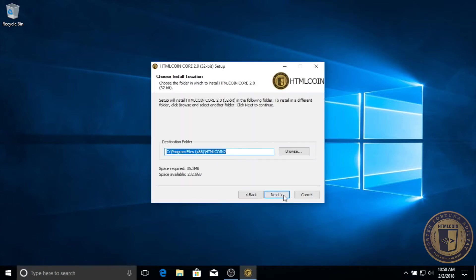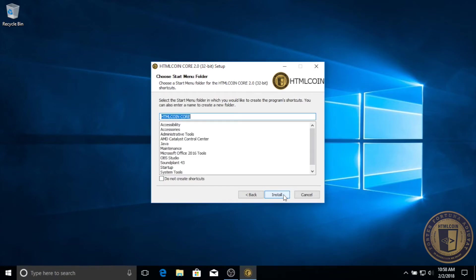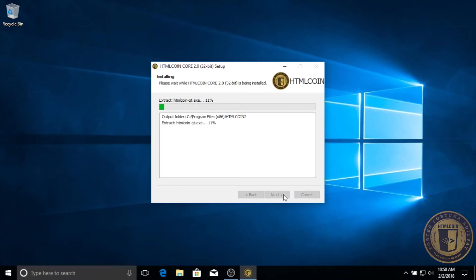The default destination folder is fine, so unless you need to change that for some reason, click next again. Same thing with the start menu folder, that is all fine, click next.